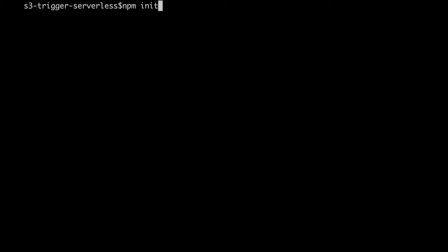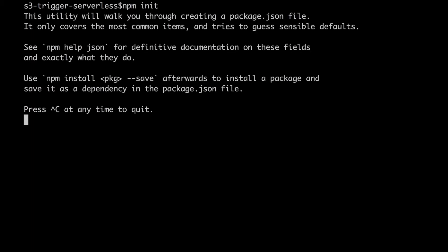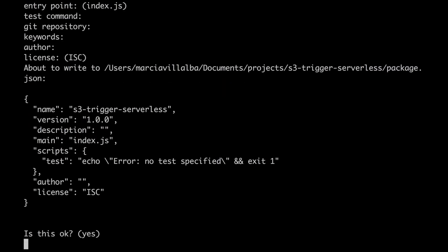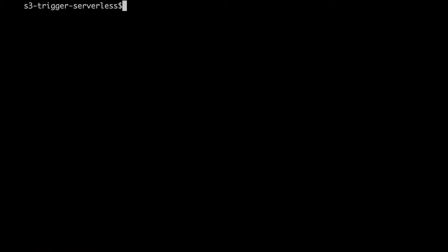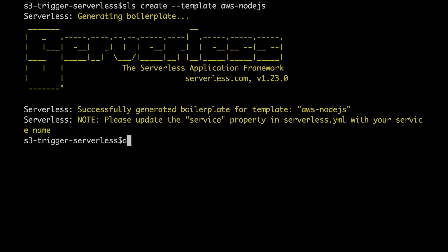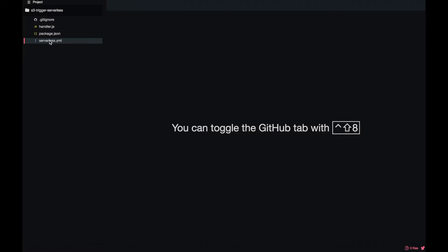So I will show you how to do this in the code. Let's create a new project, let's do npm init as always and then create a serverless project with the template from AWS. Let's create an empty project and go to it.